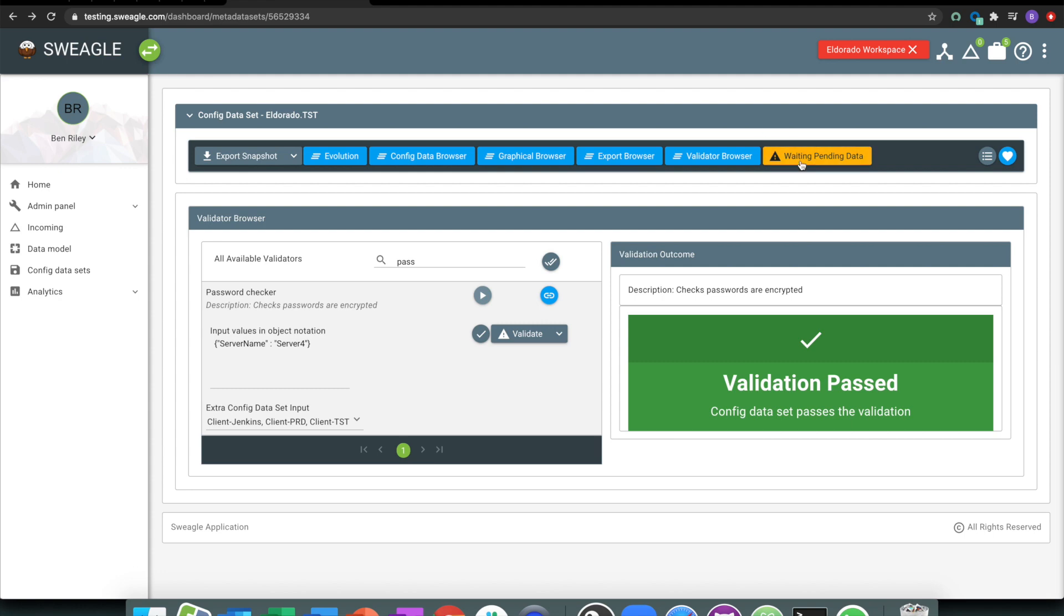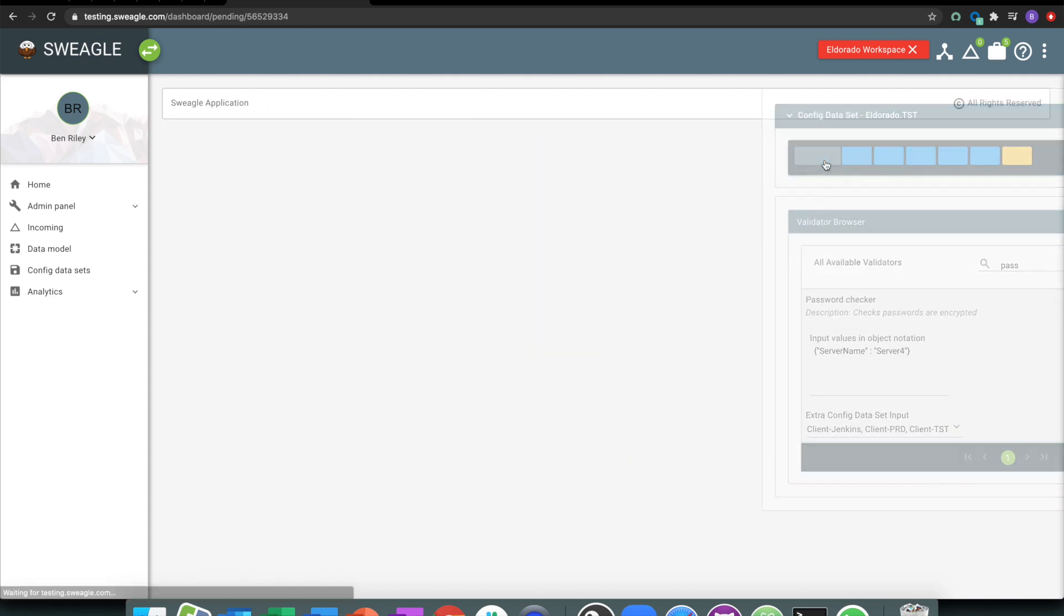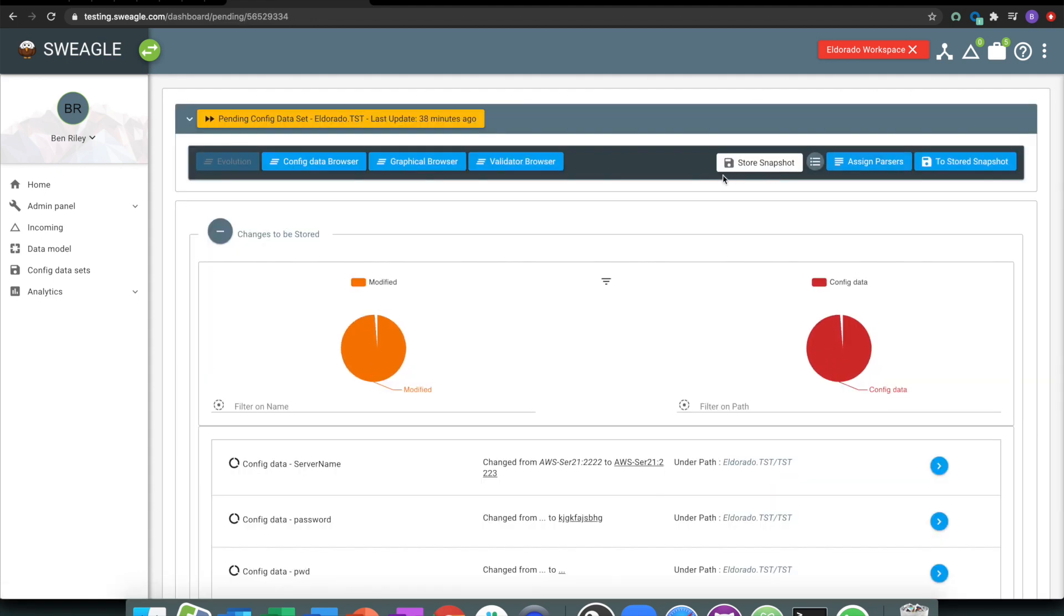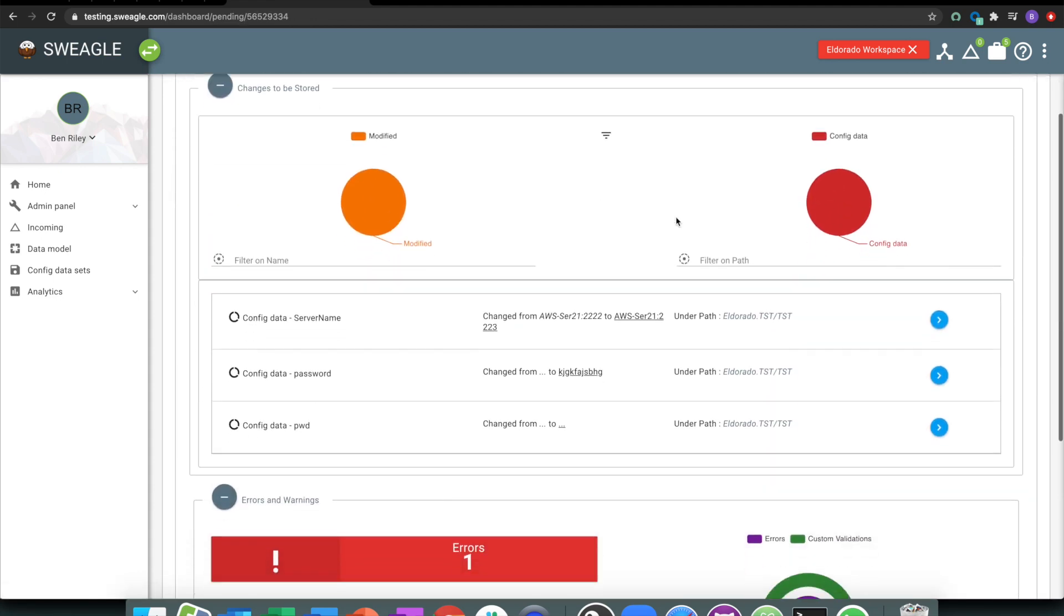And what I can also see here is there's an approval system within Swiegel, the ability to approve change. So you get the idea of prevention, rather than deploying and then going and fixing issues as they arise.